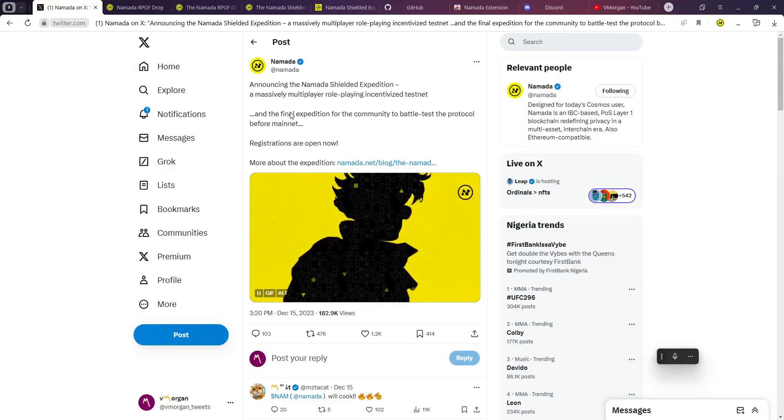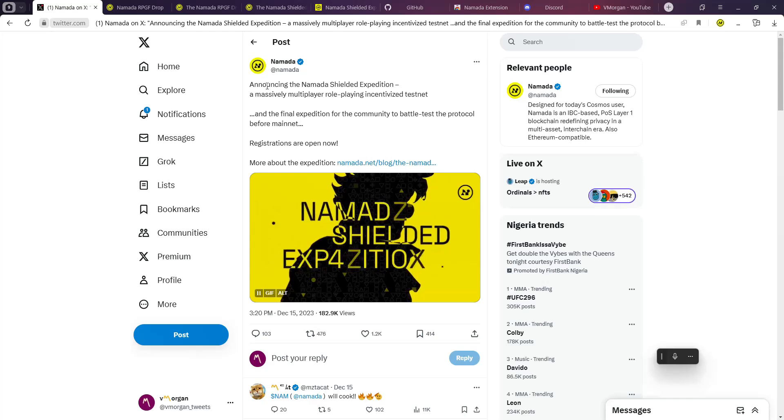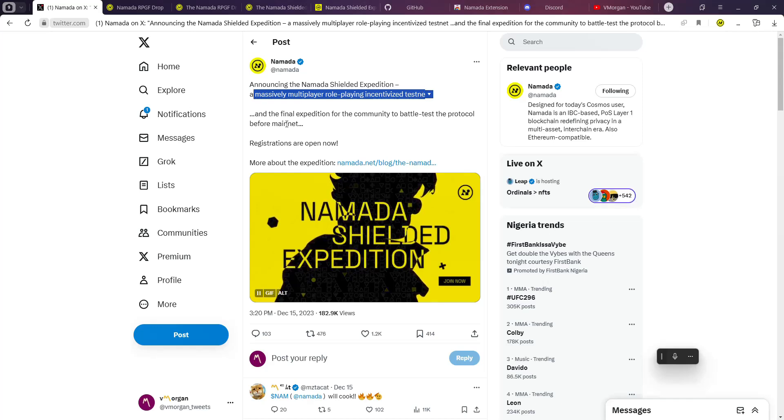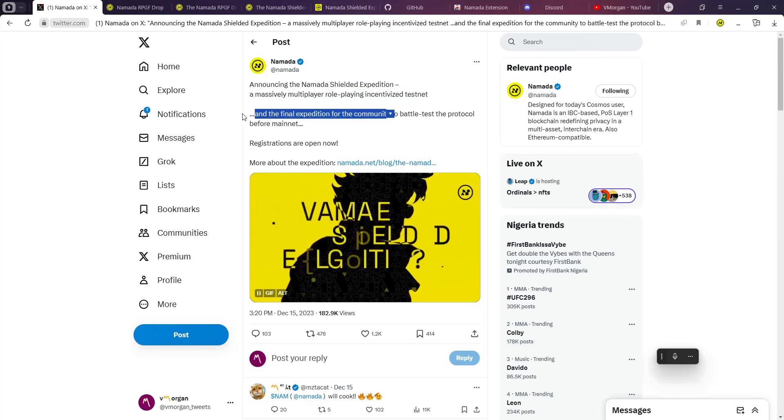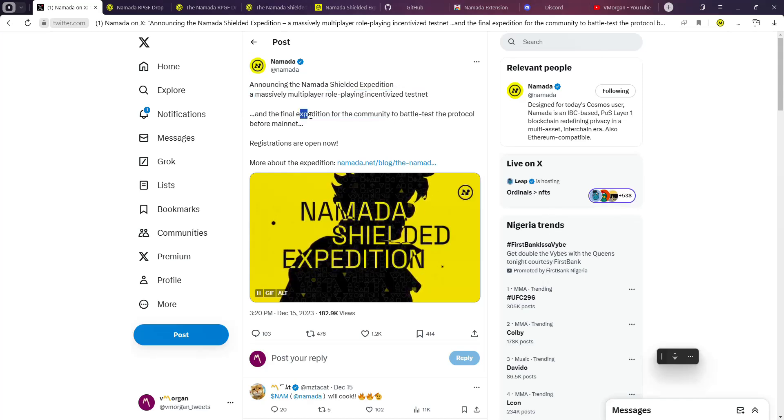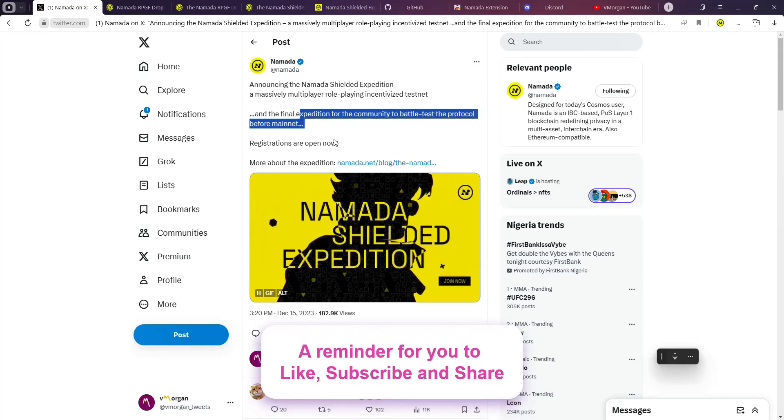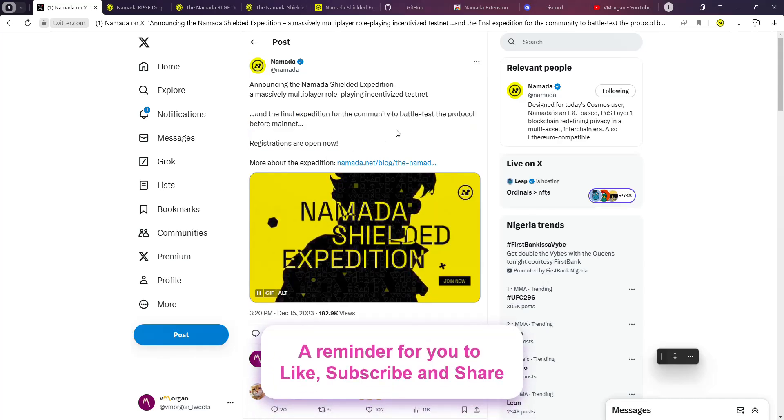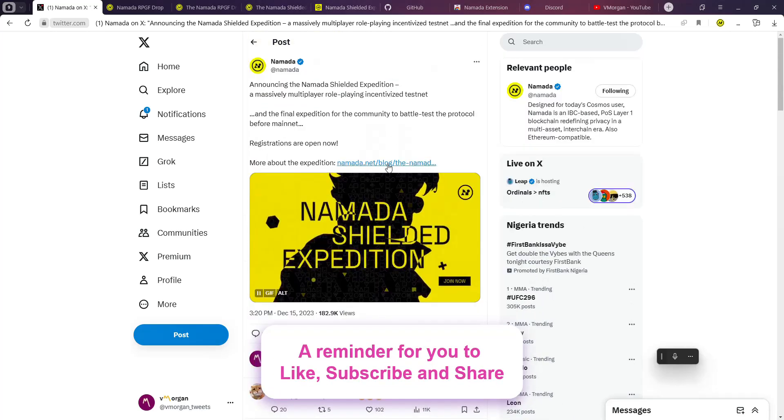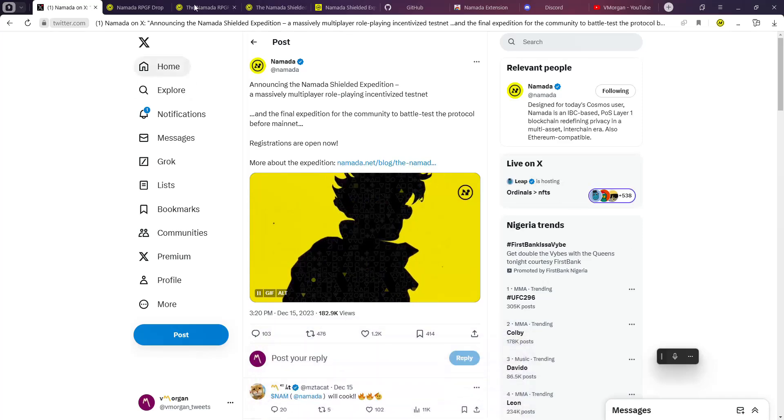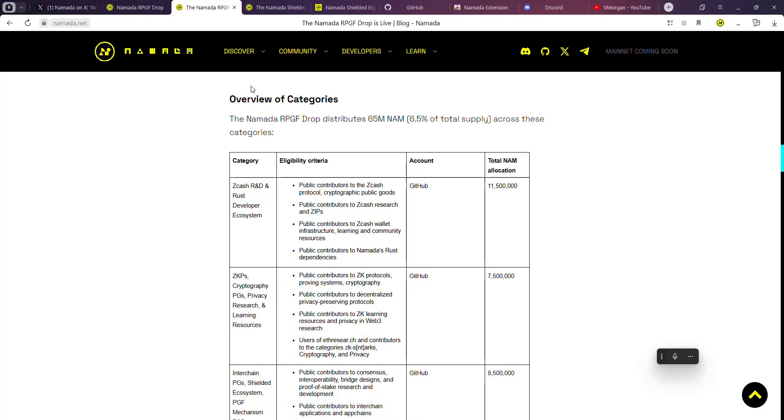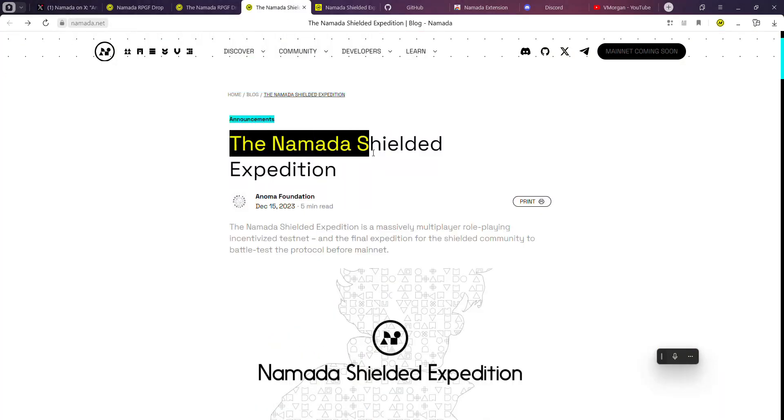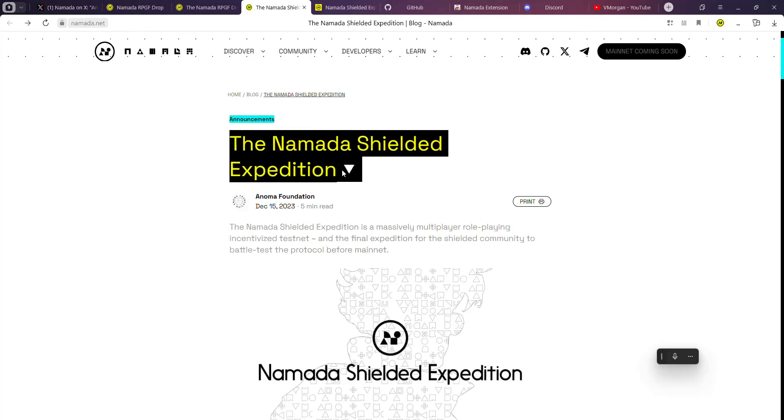See if you'll be eligible to claim that Namada airdrop. Basically, there's going to be a massive multiplayer role-playing incentivized testnet and the final expedition of the community to battle test the protocol before mainnet. Registrations are open.